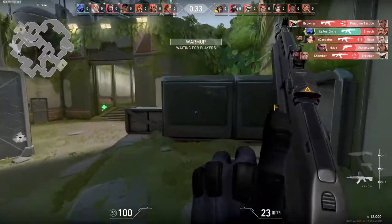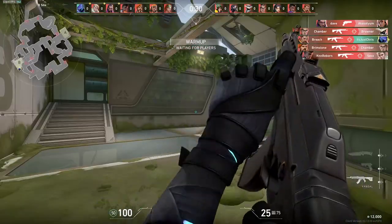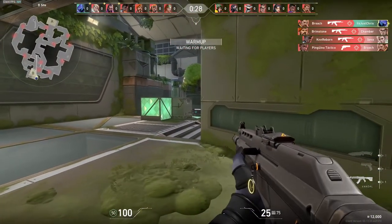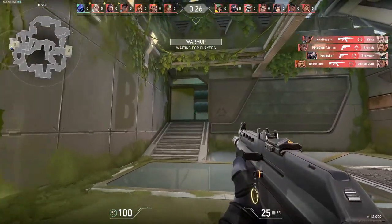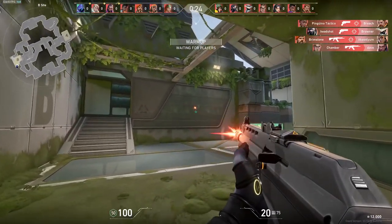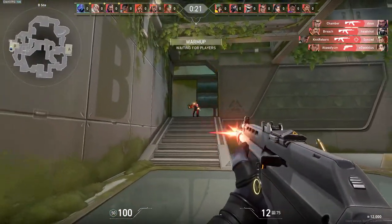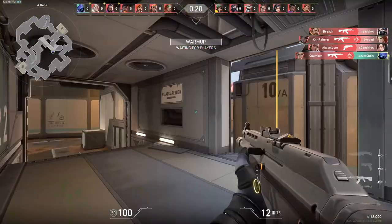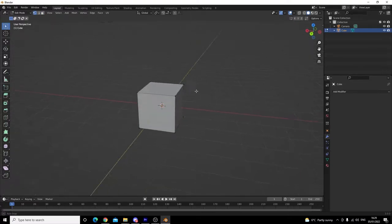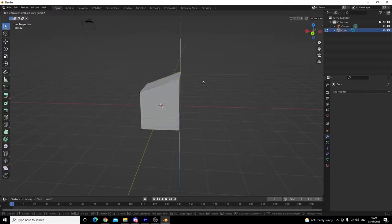There are also different types of modelling. To name a few, there's box modelling, procedural modelling, boolean modelling, and modular modelling. The type of modelling I'm going to show you today is box modelling.